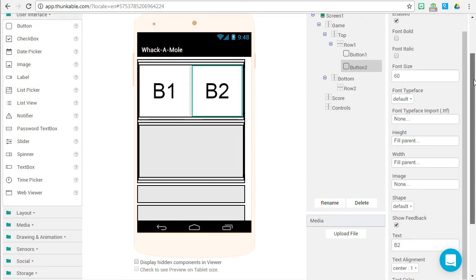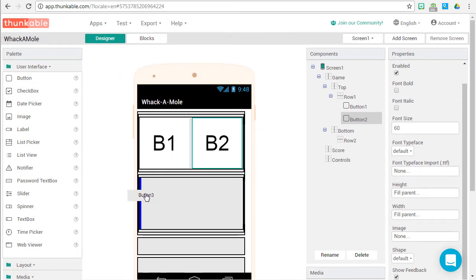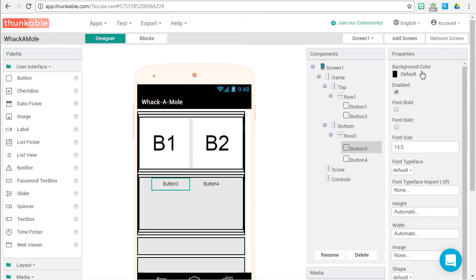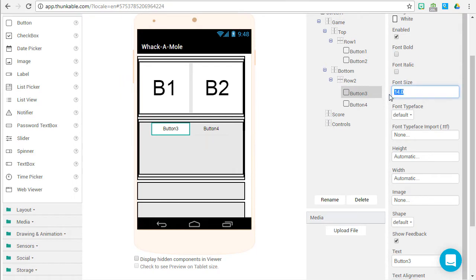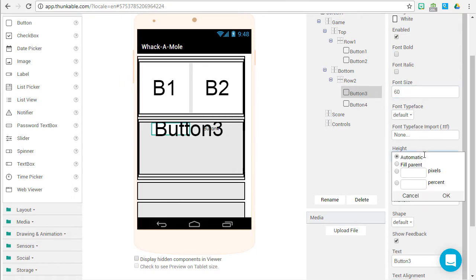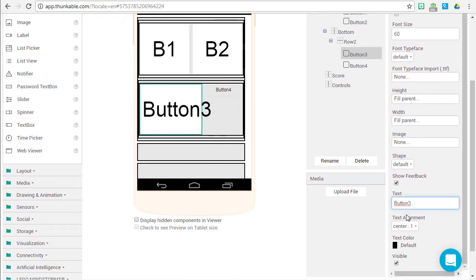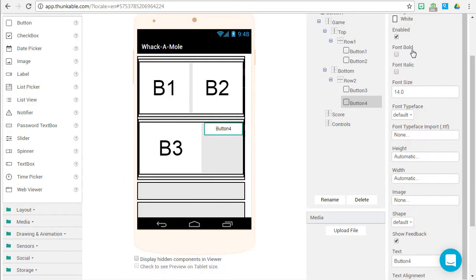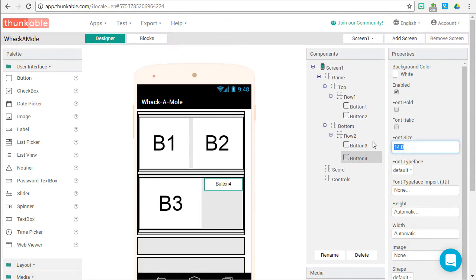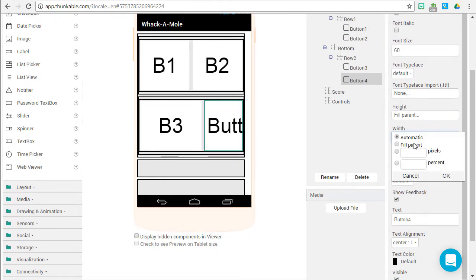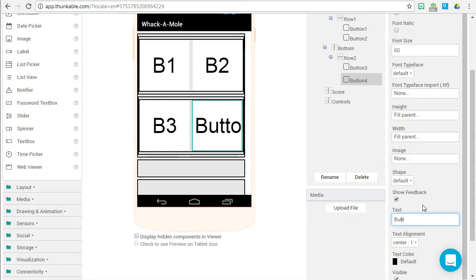Now we need to grab buttons for Row 2. Drag a button inside Row 2 and rearrange them. Format them the same way — background color white, font size 60, fill parent for height and fill parent for width. Call this one B3. Last button: background color white, font size 60, fill parent for height and fill parent for width — call it B4.